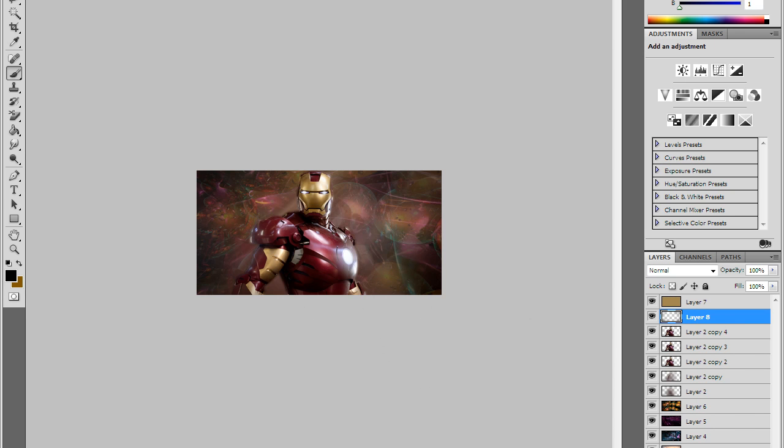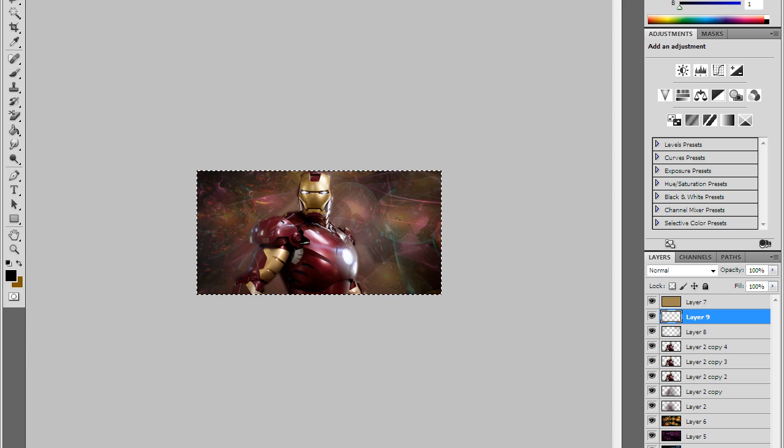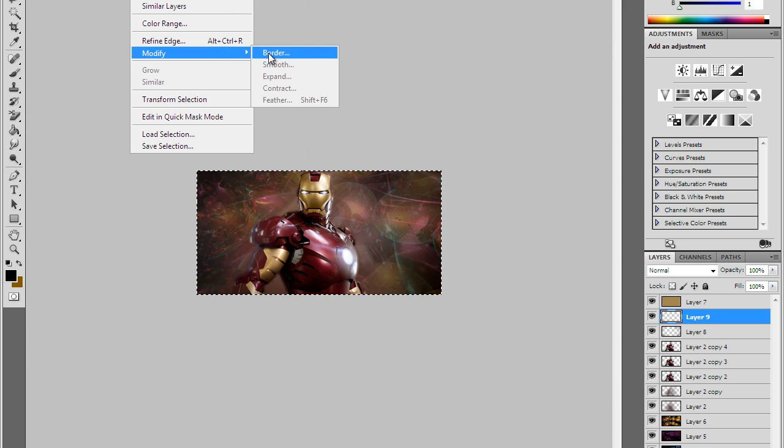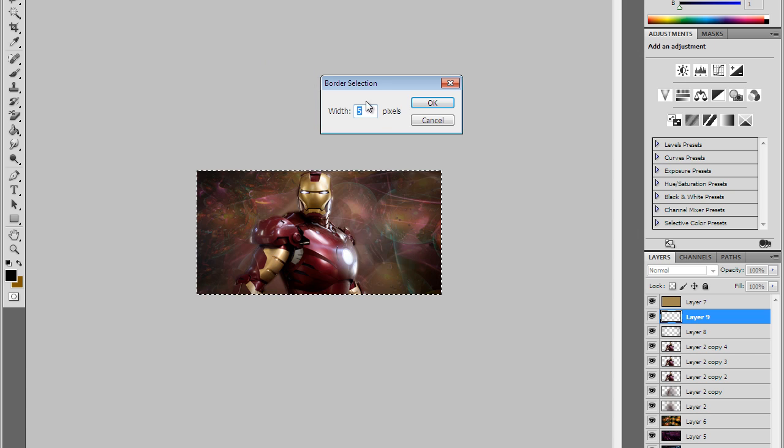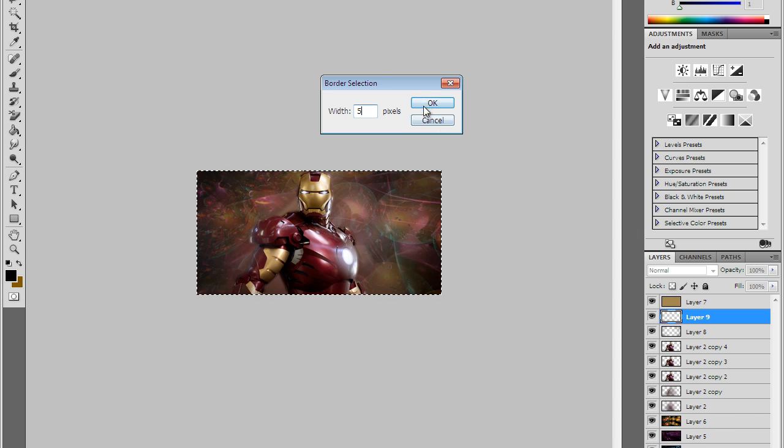Now you're gonna add another layer. You're going to do the select tool and you're gonna select your entire image. You're gonna go to Select, Modify, Border. You can set it to 4 or 5, I'm gonna have it at 5.